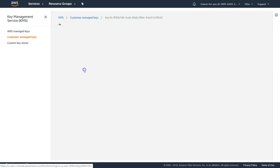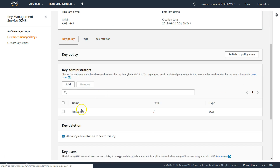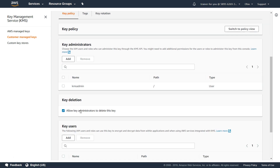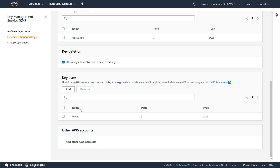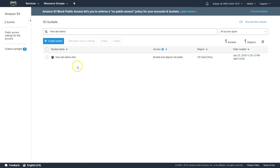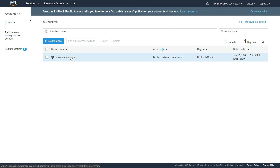Now you can see it lists out all the users and all the features we have enabled. In another browser, I'm going to log in as the key user. Let us go to the S3 bucket and try to upload some files. Here I have logged in as the key user — you can see the username here. I have a designated bucket in the Ohio region. Remember, we created the key in the Ohio region.